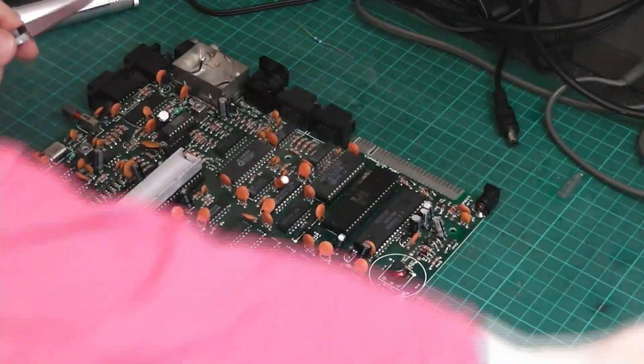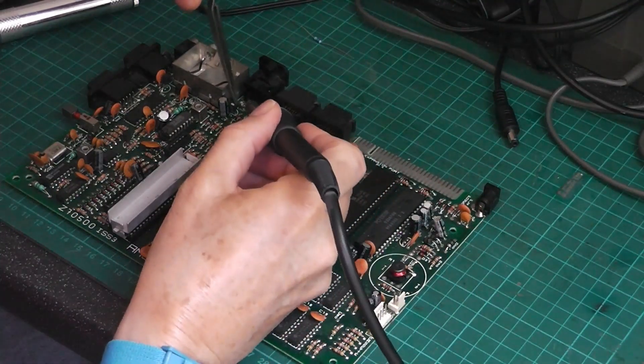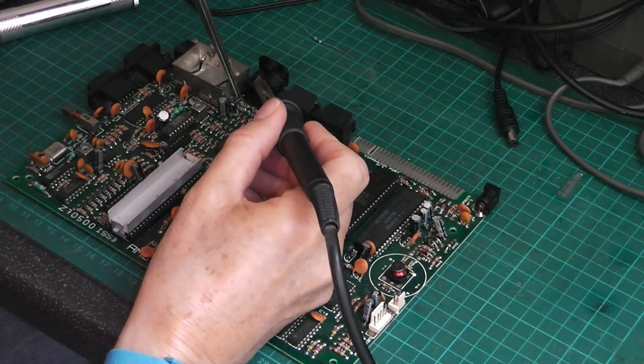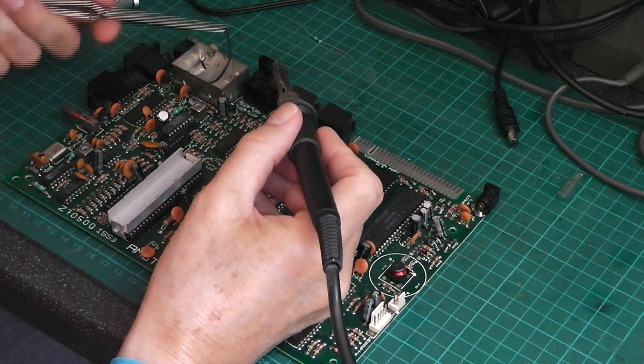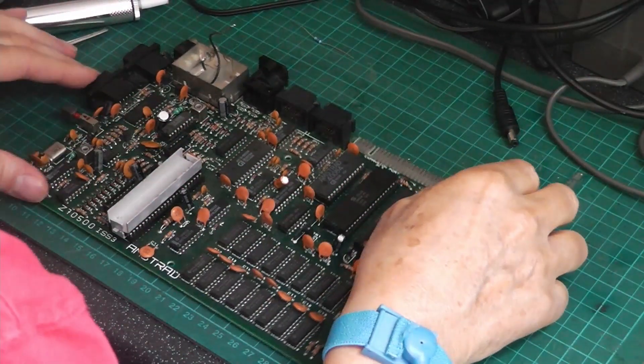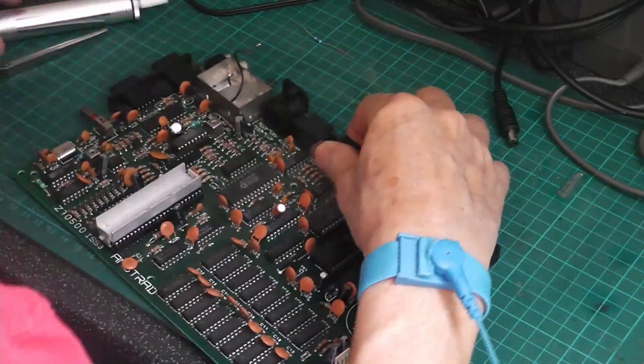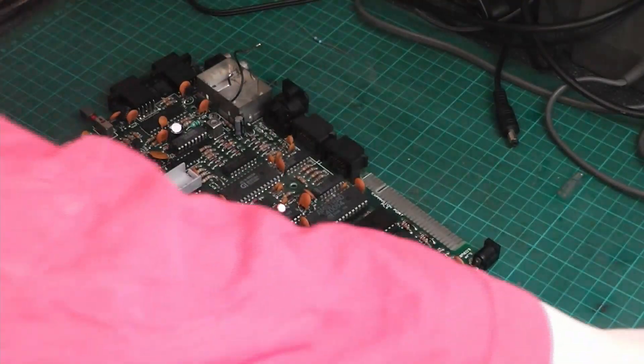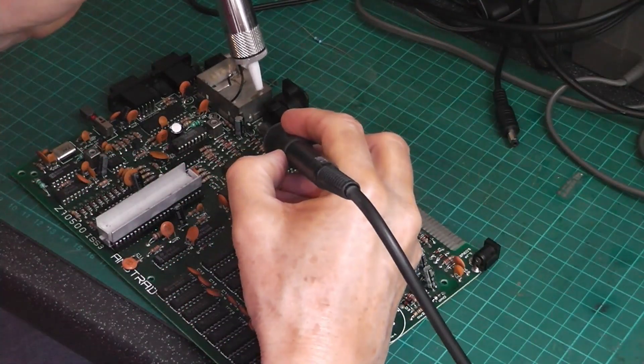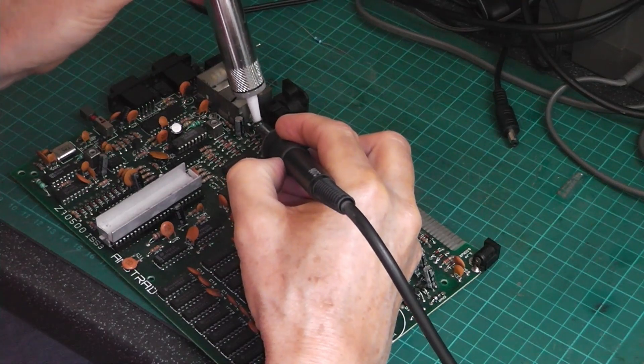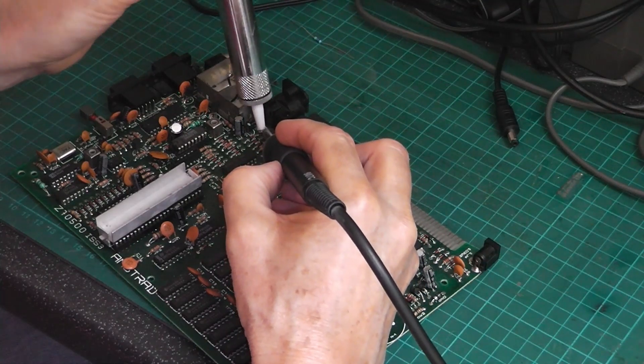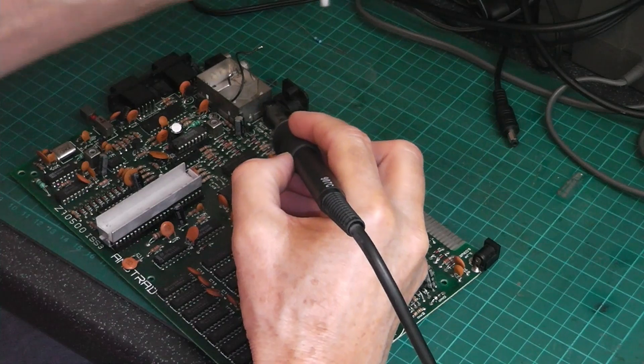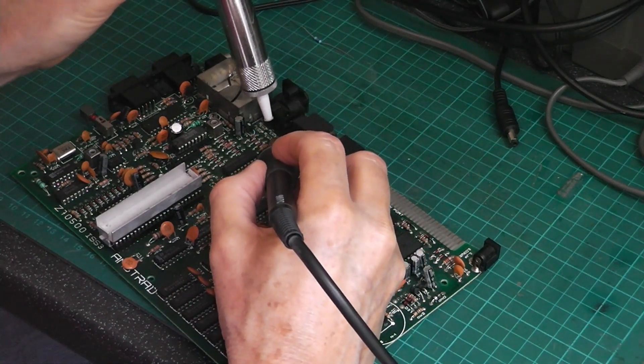So first thing we'll do is remove the wire from link 2. Fairly easy to do. Now I need to take the solder from link 2. I need to take link 2 out altogether.